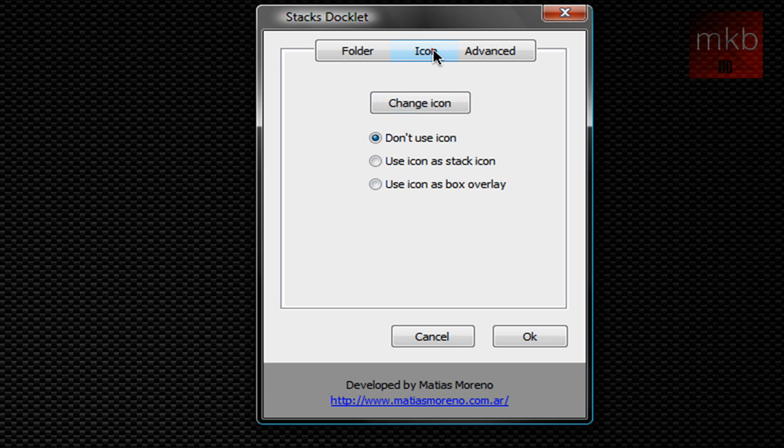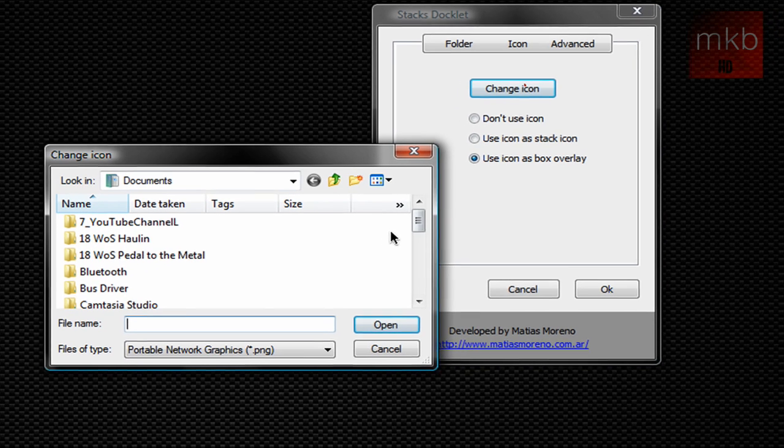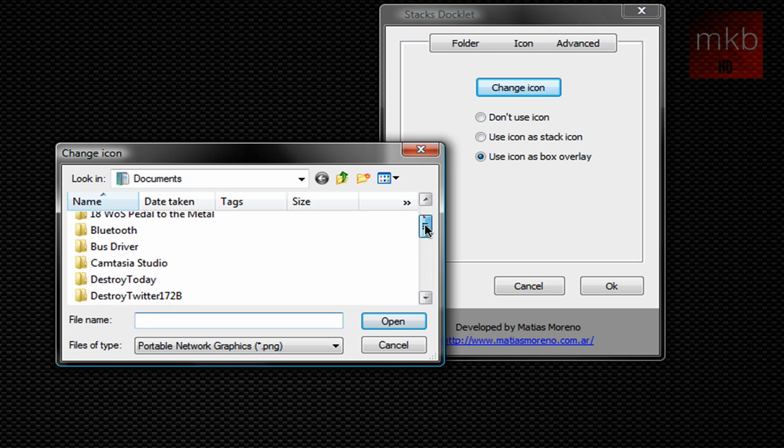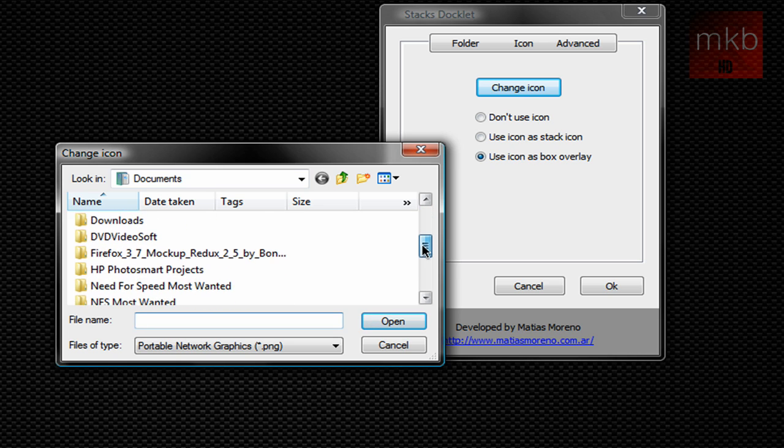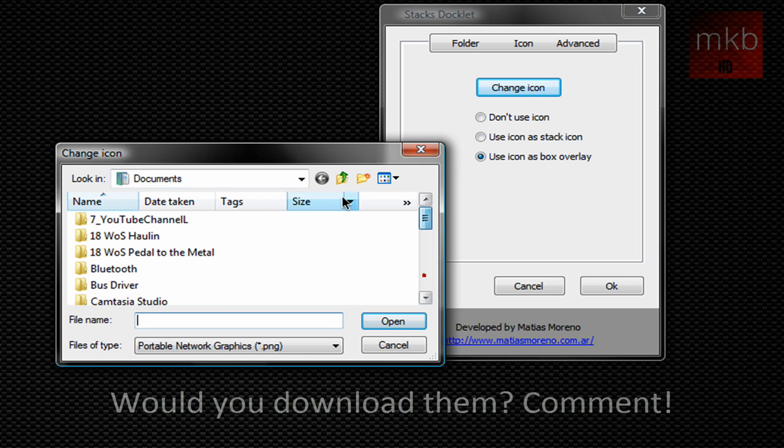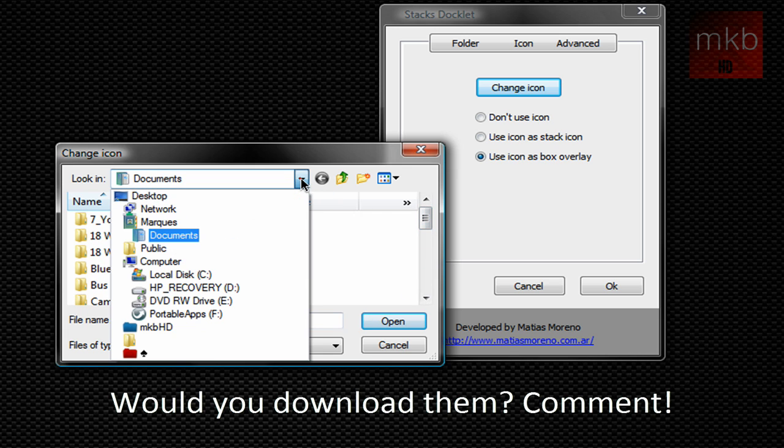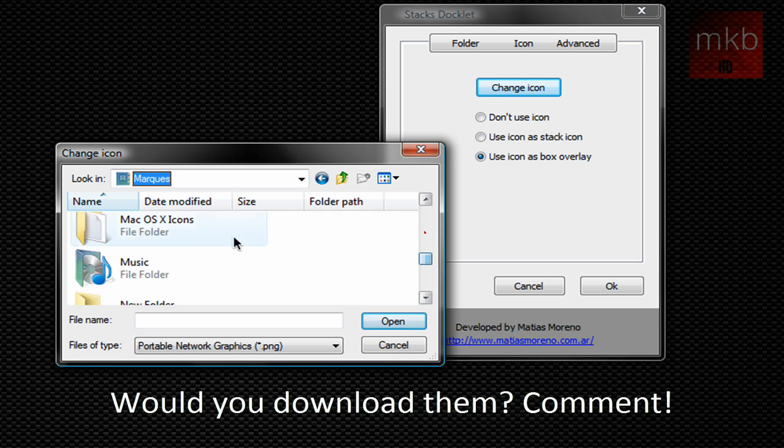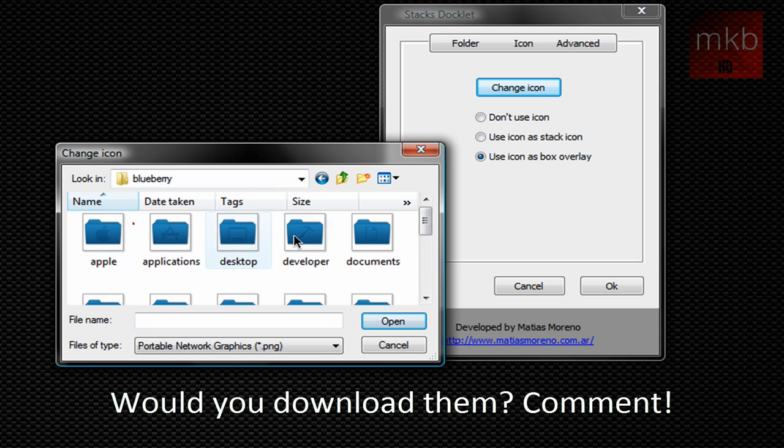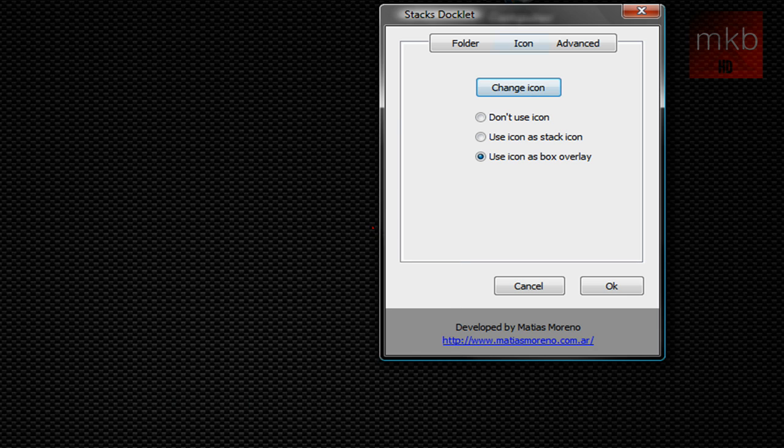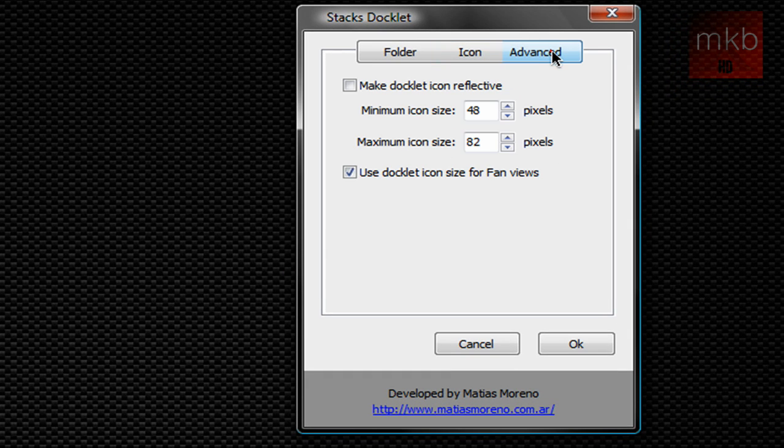When you choose icon, I'm going to use icon as box overlay. But I do plan on uploading my Mac OS 10 icons to some sort of file sharing site and making a video about it because a lot of you guys have been really interested in my icons. So I'm just going to go ahead and find these icons real quick, Mac OS 10 icons. I want to take a blue one and it's going to be documents. So that's the icon that we use up here when we're done.